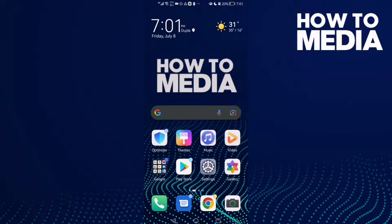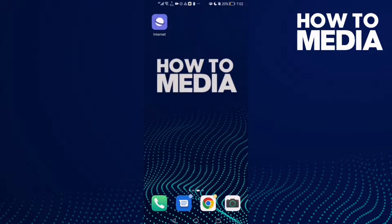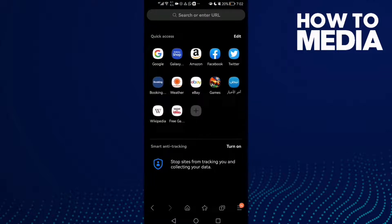How to share bookmarks on Samsung Internet Browser. Hello guys, in today's video I'm going to show you how to share bookmarks on Samsung Internet Browser. First, open the browser and here you will find this star icon in the bottom corner. Click on it.